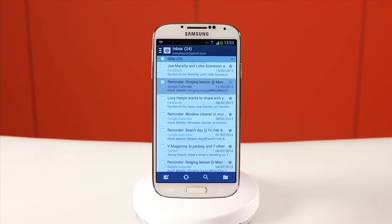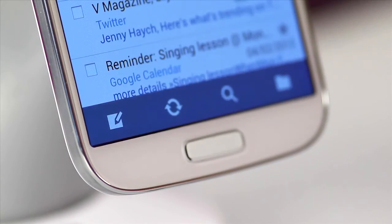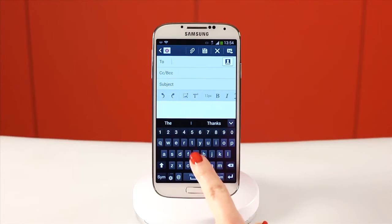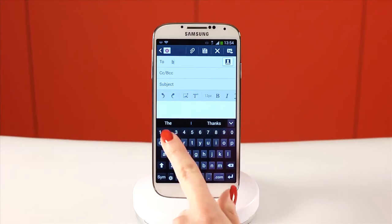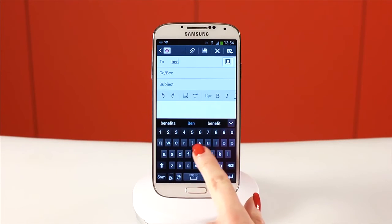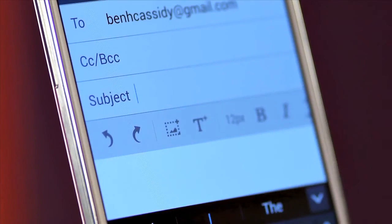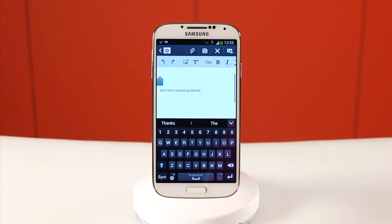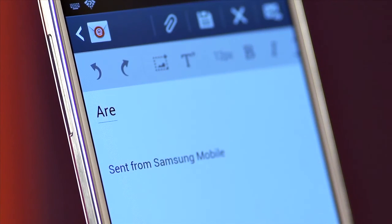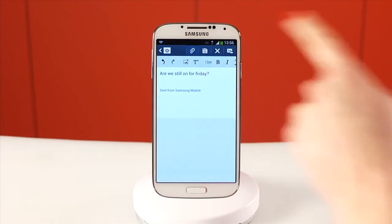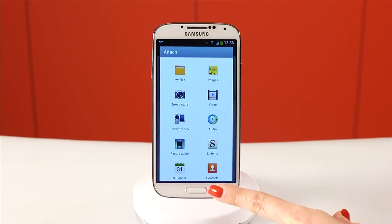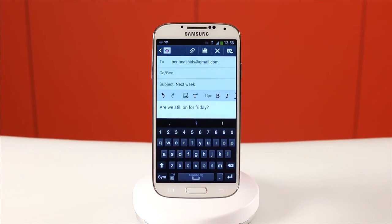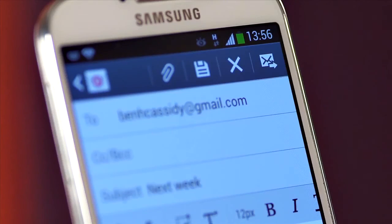To send a new email, tap the new message symbol in your inbox. Here you can type the address of who you'd like to send the email to, the subject, and the main body of the email. There are lots of options you can use to edit your text, and you can choose from a wide range of attachment options using the paper clip icon. Once you're done, tap the send icon at the top.